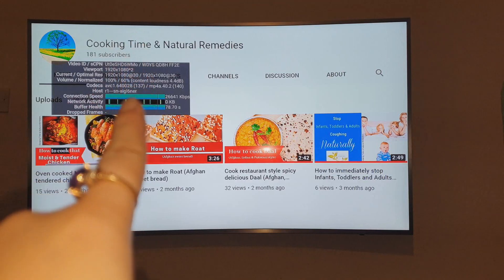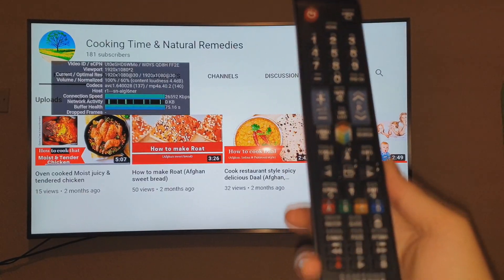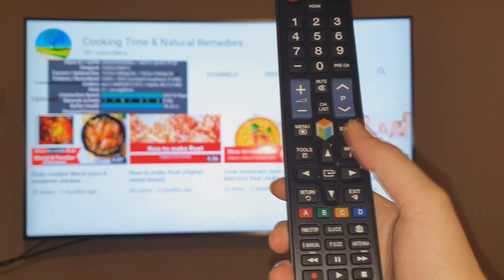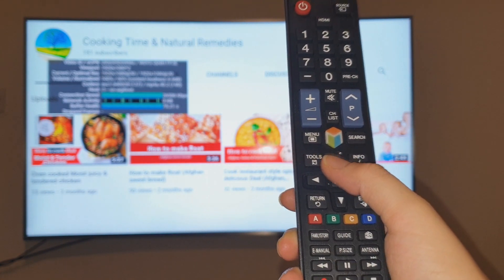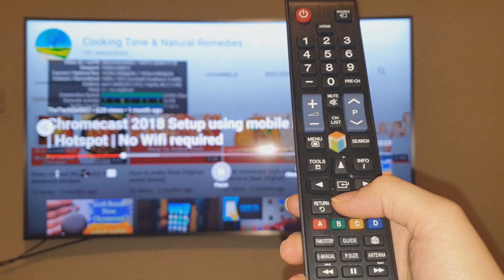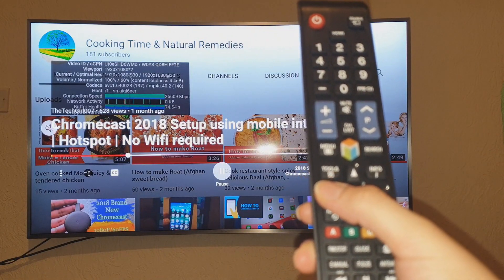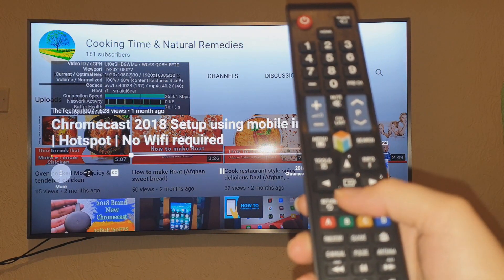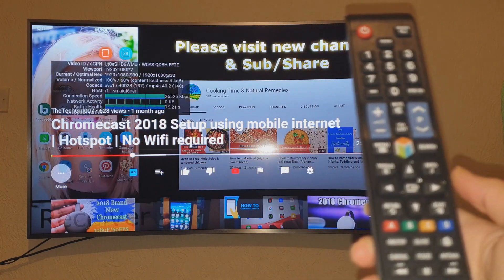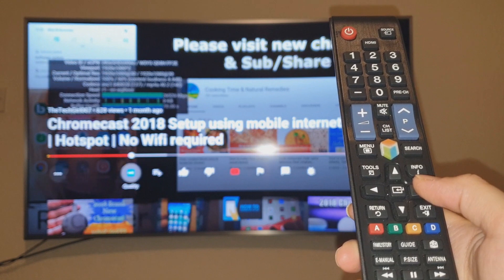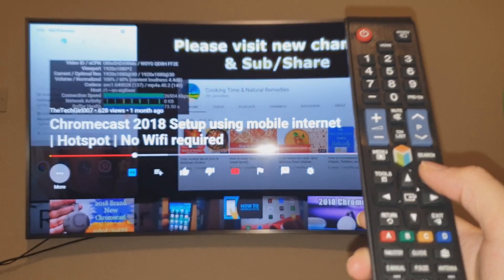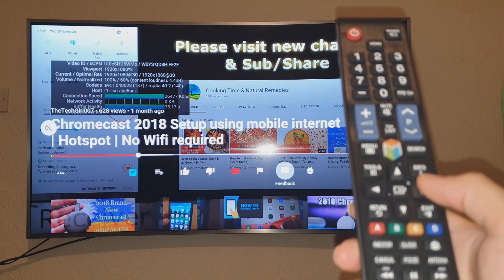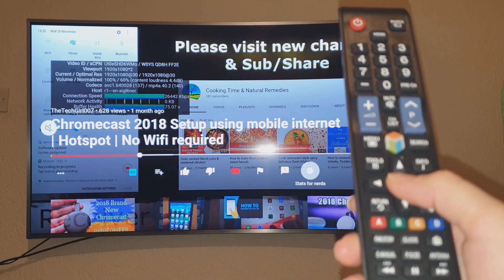First of all, you can see that pointed there. On your remote control you can see the four arrows. You want to press the up button — so you go to 'More' on the screen — and then you navigate across to where it says 'Stats for Nerds', that's what it's called.